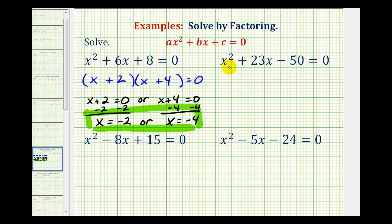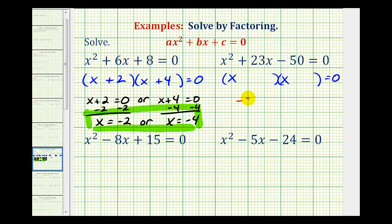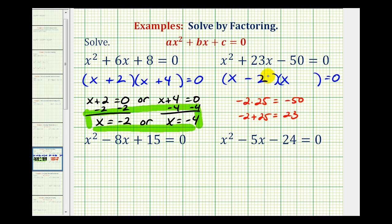Looking at the second example, again the only common factor is one, so this will factor into two binomials. The first terms come from the factors of x squared — x and x. The second terms will be the factors of negative fifty that add to positive twenty-three. Since negative two times positive twenty-five equals negative fifty, and negative two plus twenty-five equals positive twenty-three, the two factors we need are negative two and positive twenty-five.